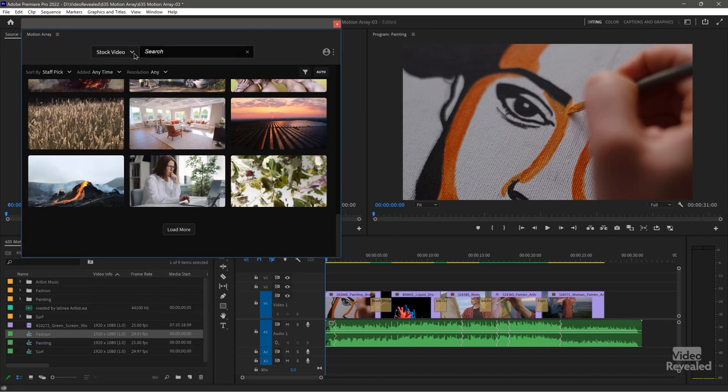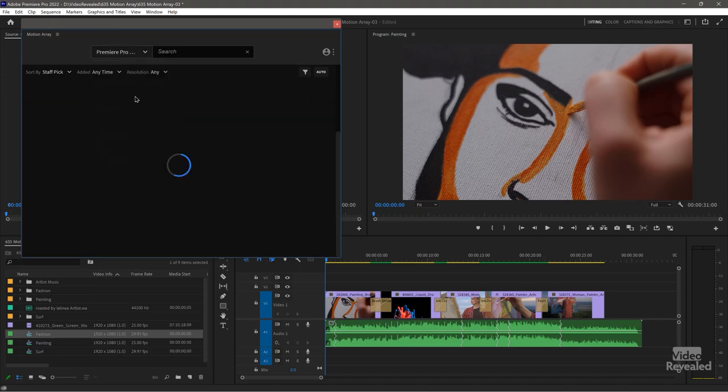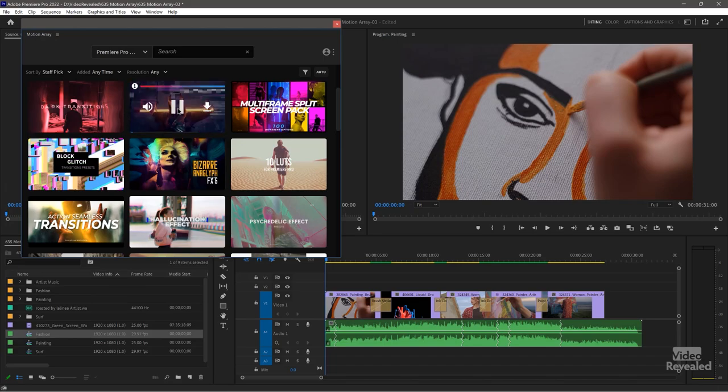So you can search for all of the same things, motion graphics, Premiere Pro, presets, all of this stuff. Play it back directly in here. So that's nice.